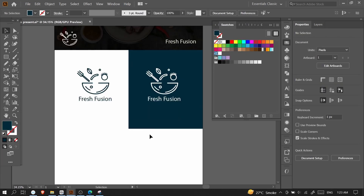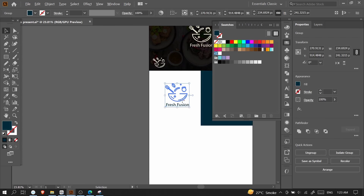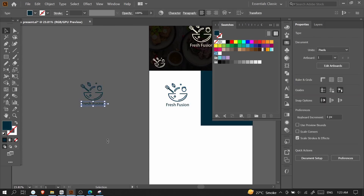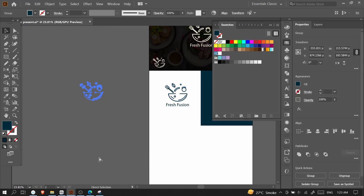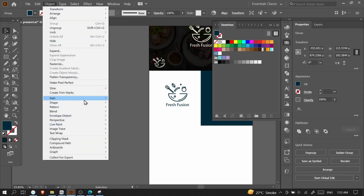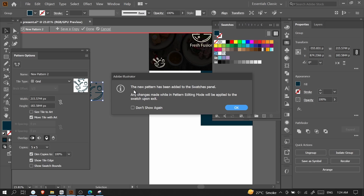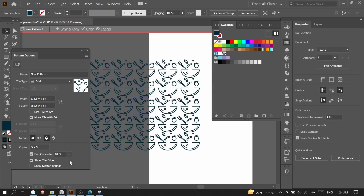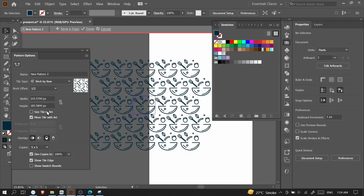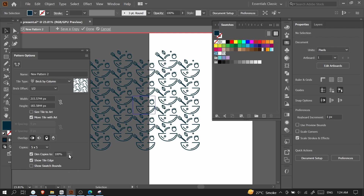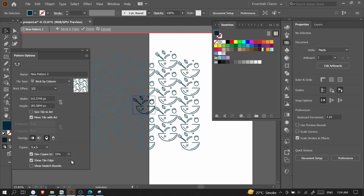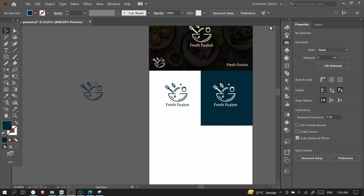In the next step I will create a pattern from our logo. I'll select it, make a copy, and delete the text since we don't need it in the pattern. I'll select the whole logo, press Ctrl+G to group it, then go to Object > Pattern > Make. It says the new pattern has been added to the Swatches panel. I'll press OK, then change the settings — I'll go with Brick by Column and dim copies to 70 or 80 percent, then press Done.